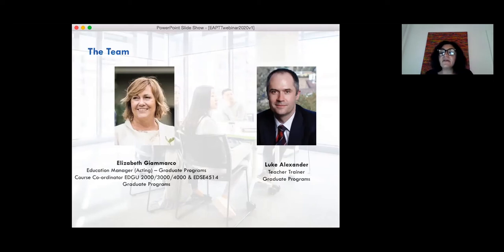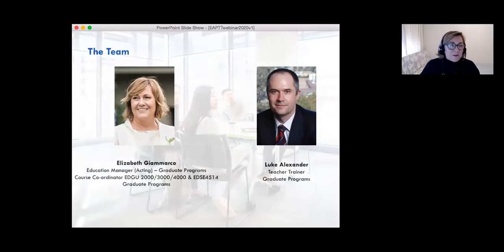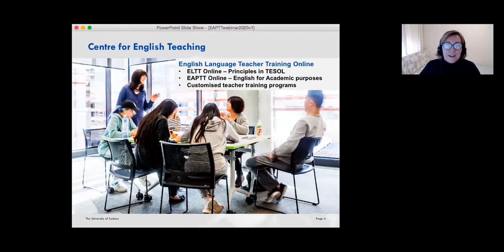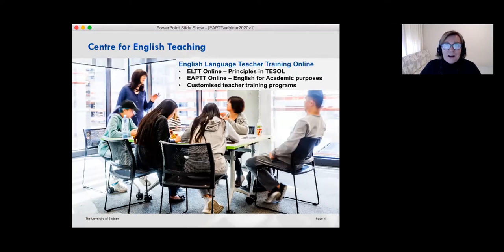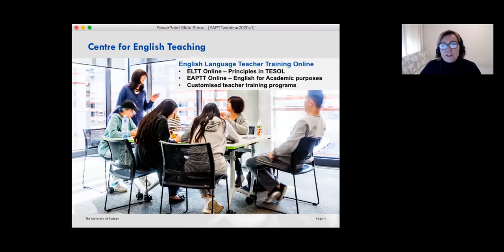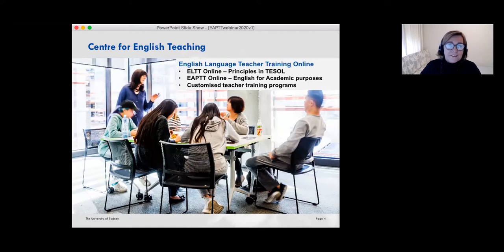Hello everyone and welcome to the Centre for English Teaching's webinar for the English for Academic Purposes teacher training online course, which will start next month on the 23rd of June. It's really lovely to see you here with us today and, considering you're from all around the globe, I'd like to welcome you to Sydney, Australia. We hope to give you a really useful insight into this professional development program. At the end of the session you'll have time to ask questions out loud or via the chat function.